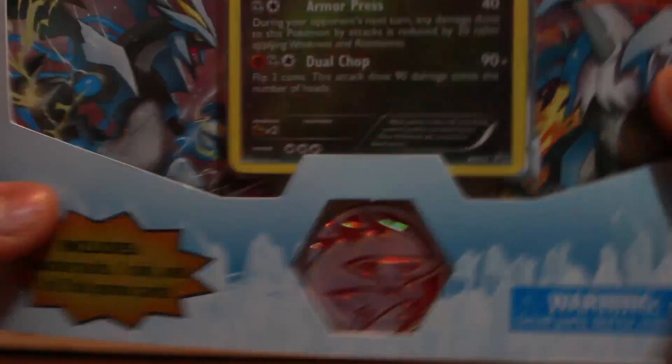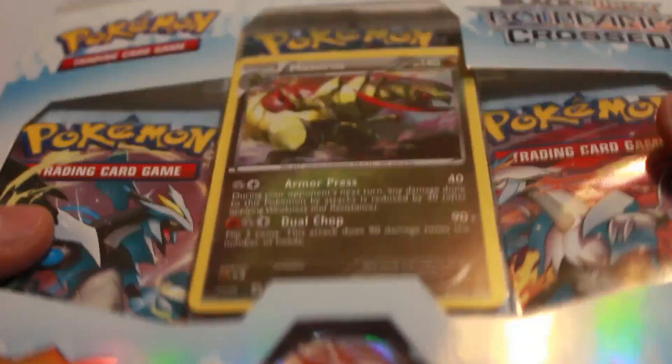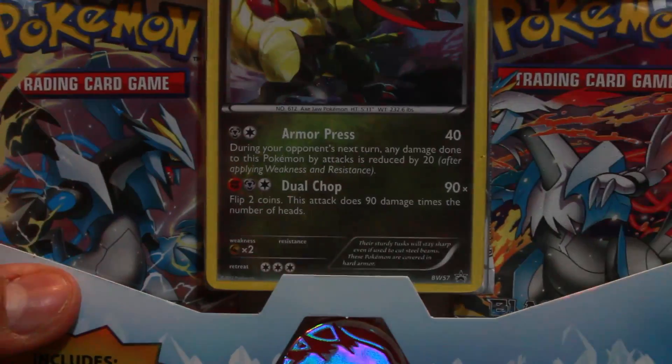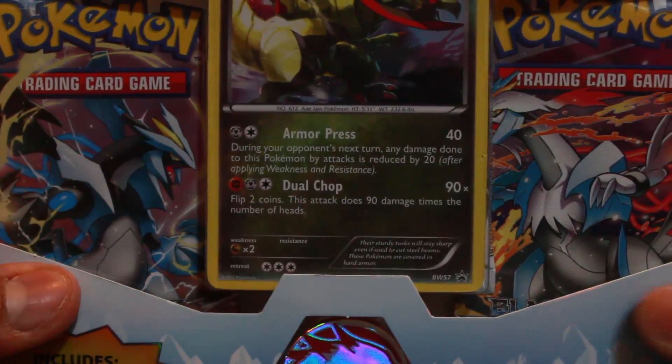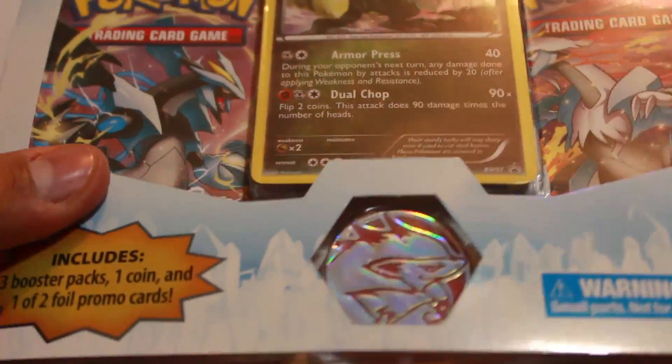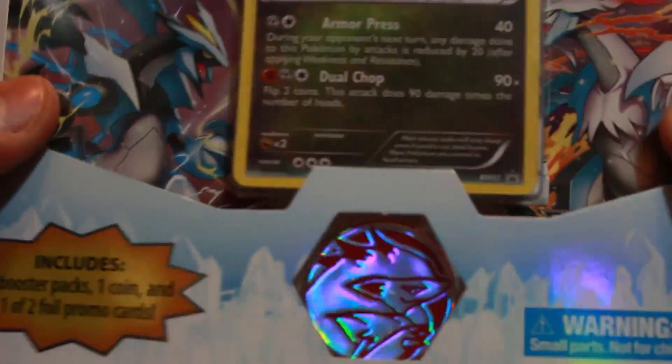Hey guys, it's me Koltar, and today I'm going to open this Boundary Cross Blister here with three packs in it. Here with Ryan, you might know him. Anyway, I'm just going to get this open here, so let's fire away.